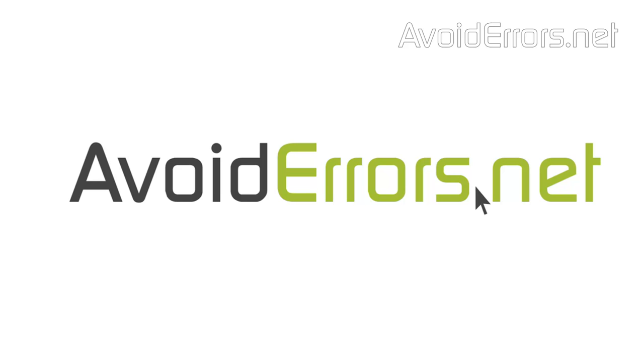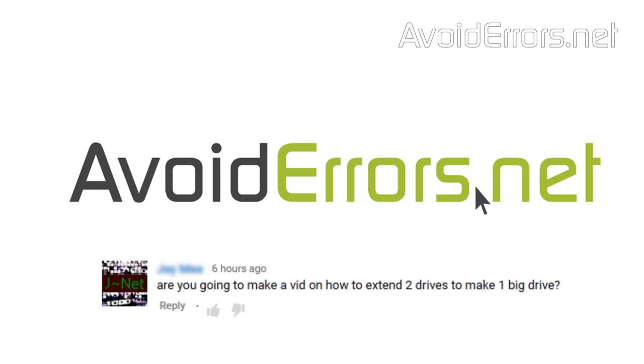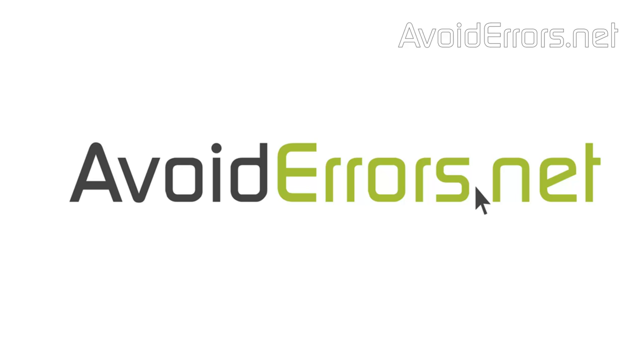Hi, my name is Miguel from AvoidErrors.net. So I got a question: How do I combine multiple hard drives into one big volume? Here's how.